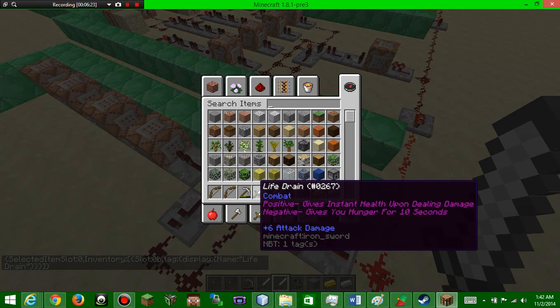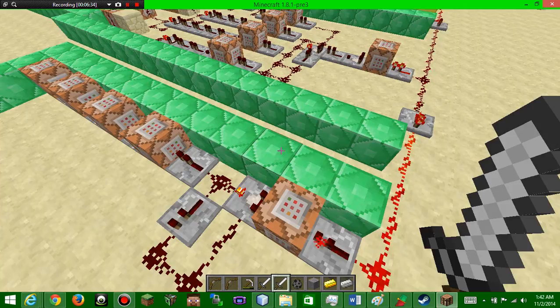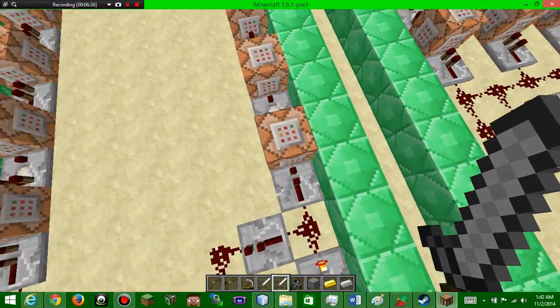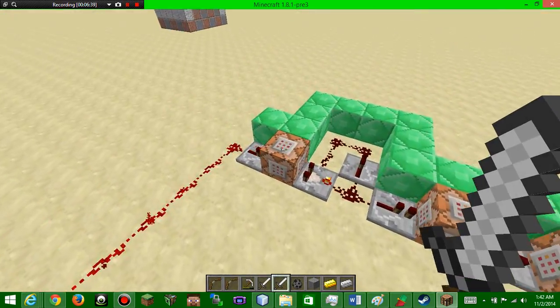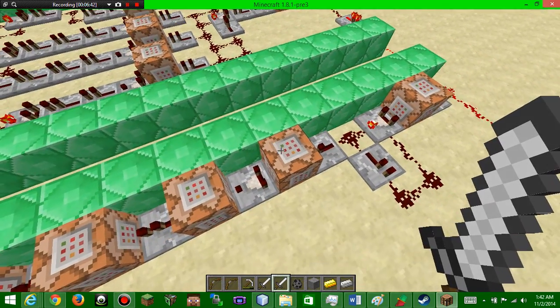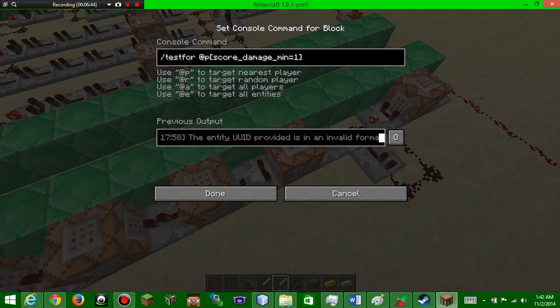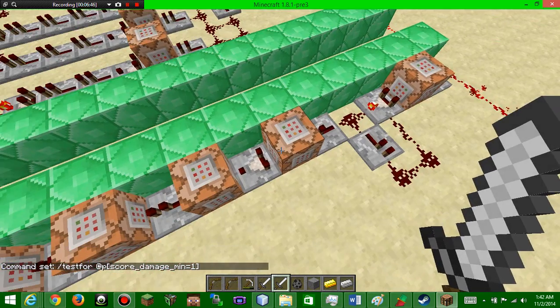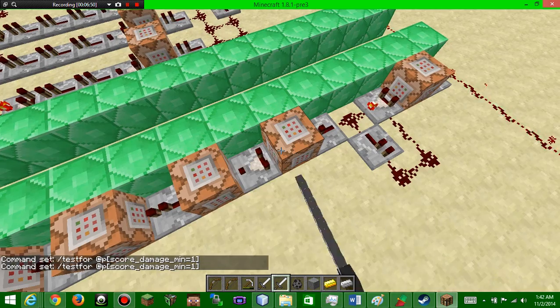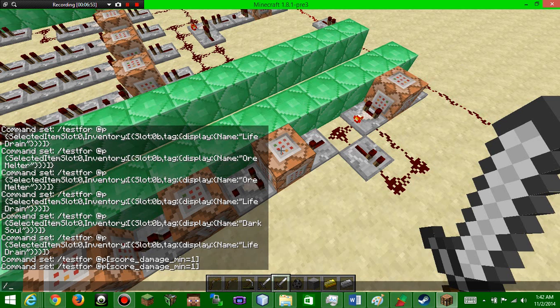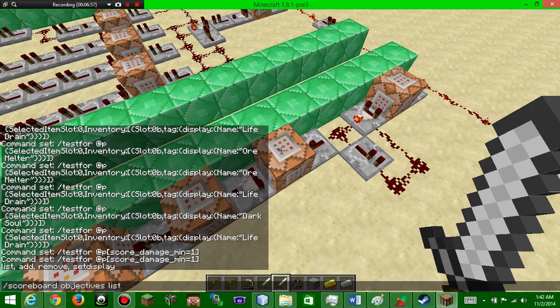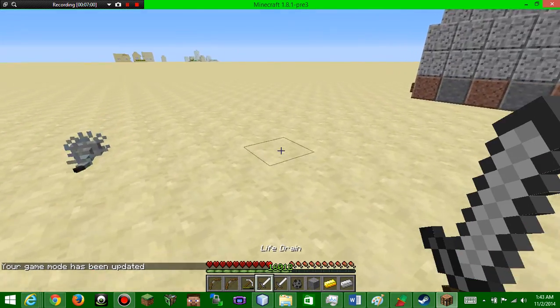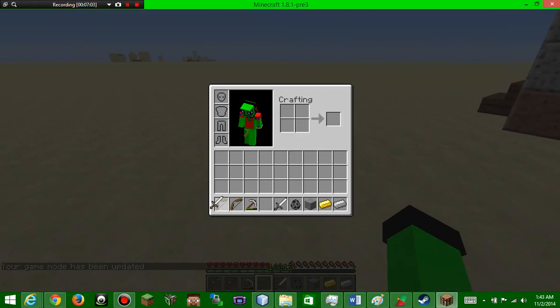You guys are going to probably be peeved at me because it's going to give you instant health upon dealing damage to a mob, but it gives you hunger for 10 seconds. You guys probably hate me now, but the life drain I will show in a second. It's gonna basically test for the one in your slot one and it's gonna test for if you have a damage score of one. So if I go to slash scoreboard objective...